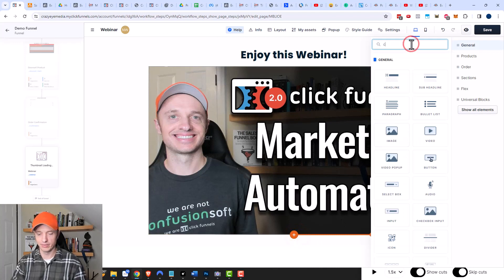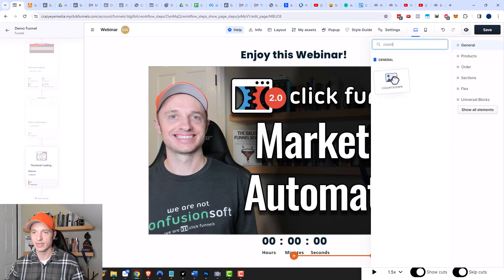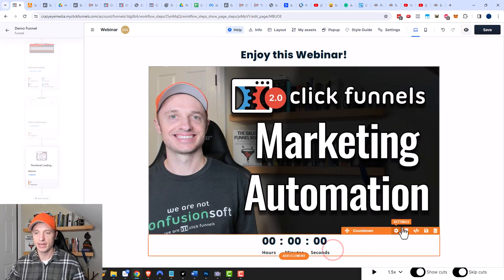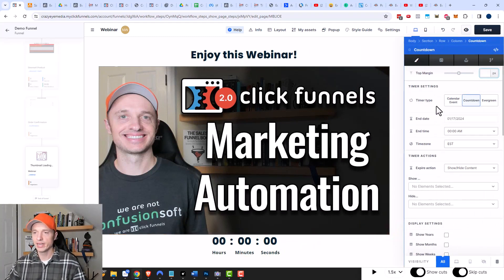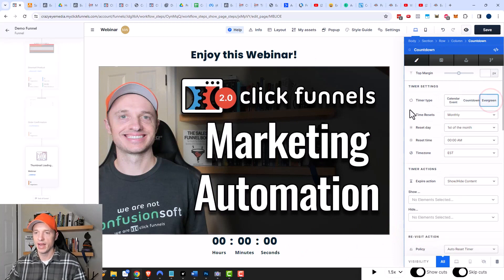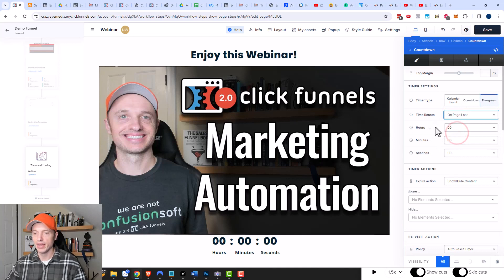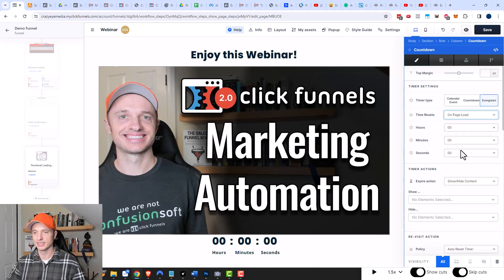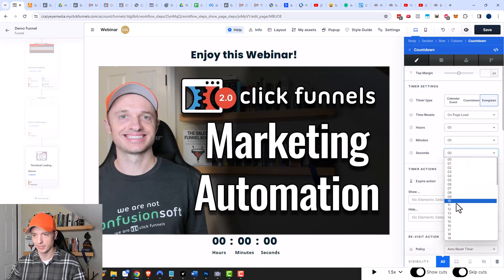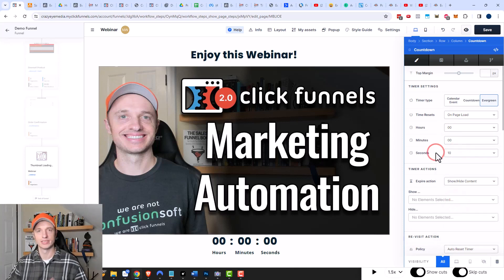We'll add the countdown element right here, then click on it to open up the settings. We need to change the timer type to 'Evergreen' and set time resets to 'Reset on Page Load'. Then we can set our time — there are hours, minutes, and seconds. Just for the sake of time I'm going to do a 10-second timer, but if I wanted a 20-minute timer I could go ahead and select that option.